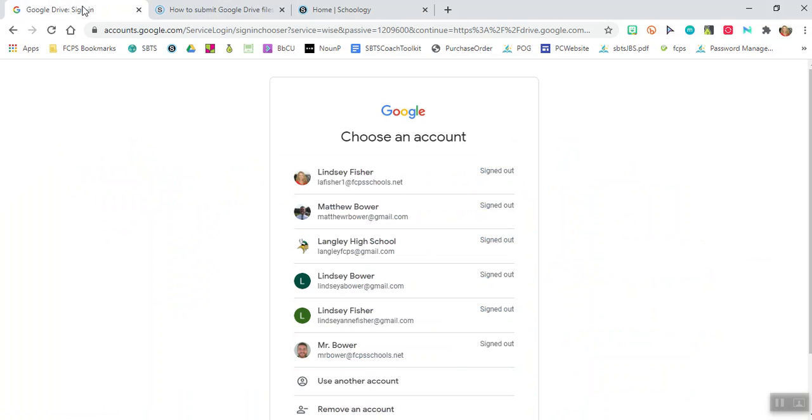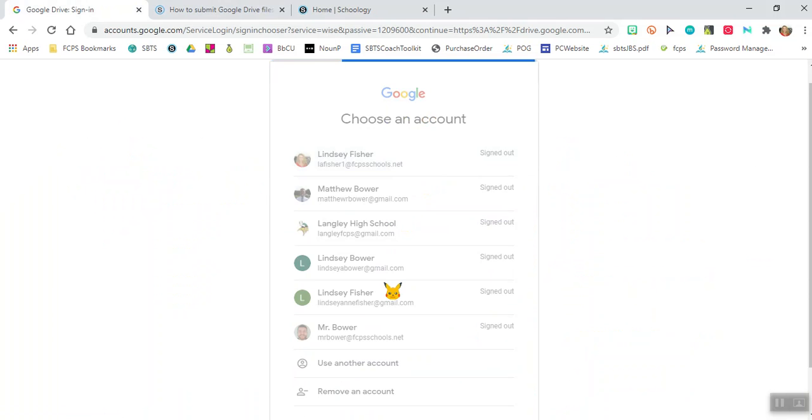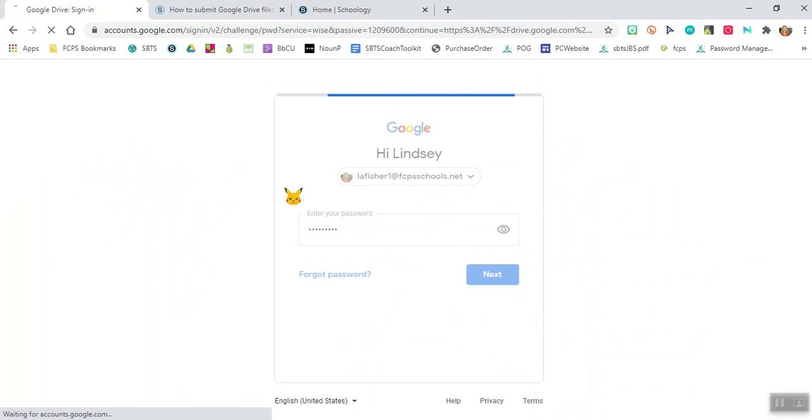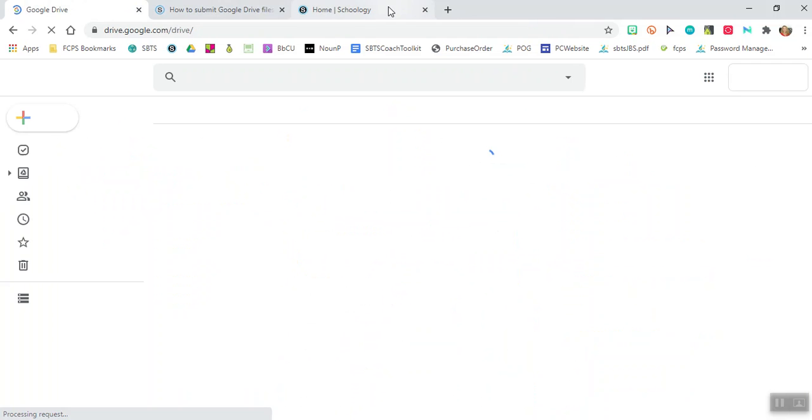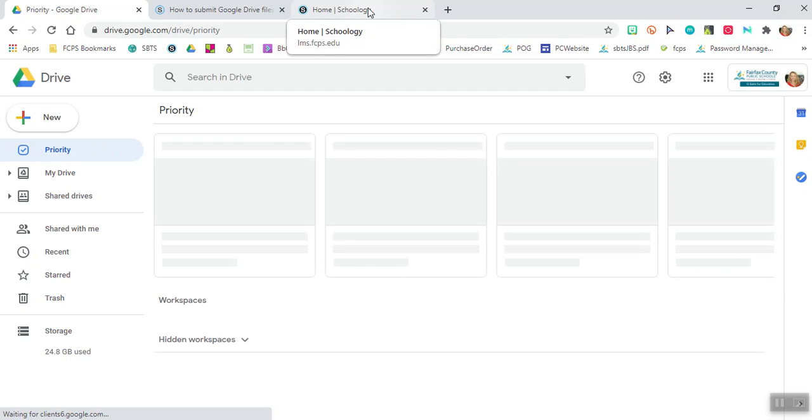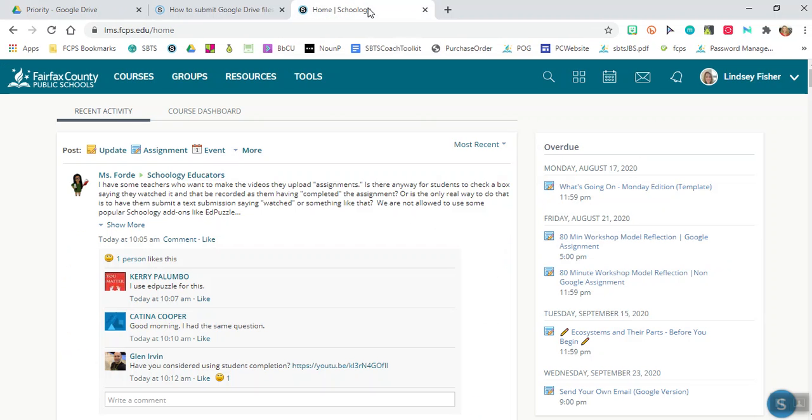So first thing you want to do is open up your Google Drive and make sure that you are logged in there. Make sure that you're logged in so that way you have everything ready to pull up.